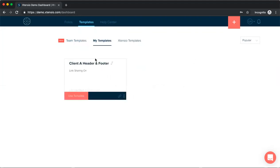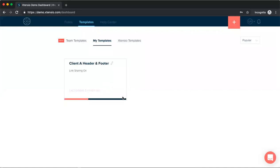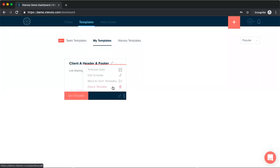Under my templates, you'll see any template that you had previously saved and any new template that you saved for personal use. If you want to move one of these personal templates into the shared team templates, you can open the menu here and click move to team templates.